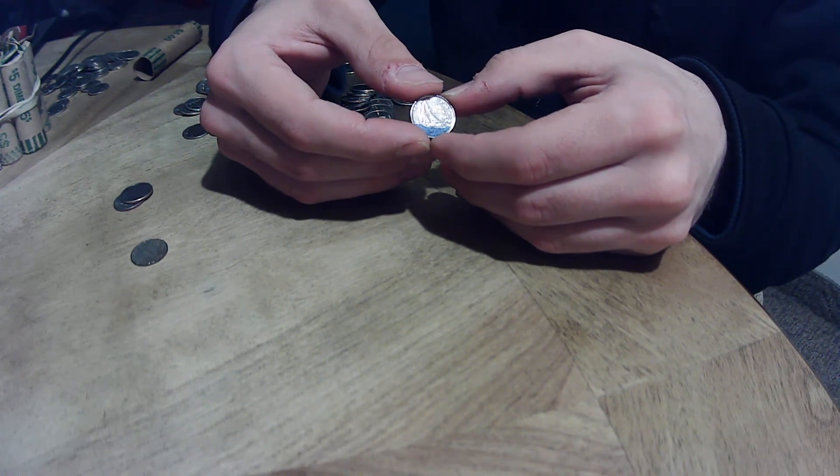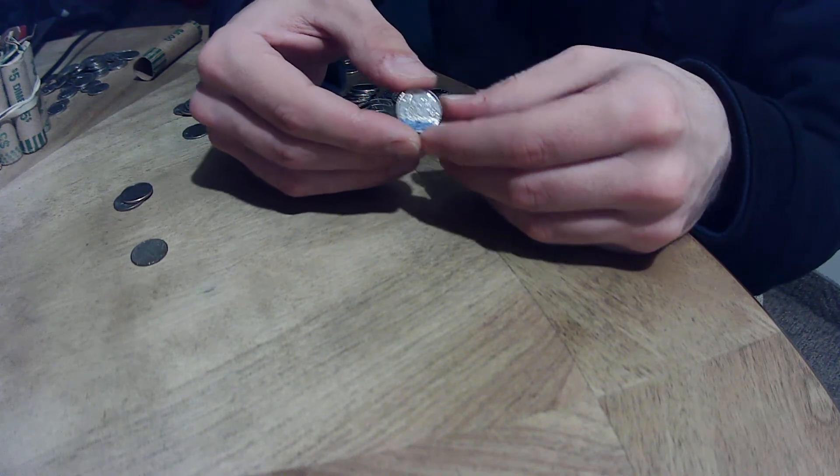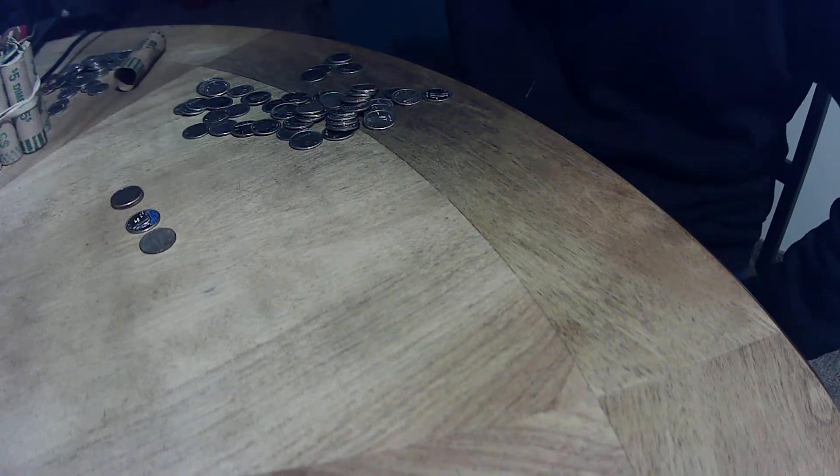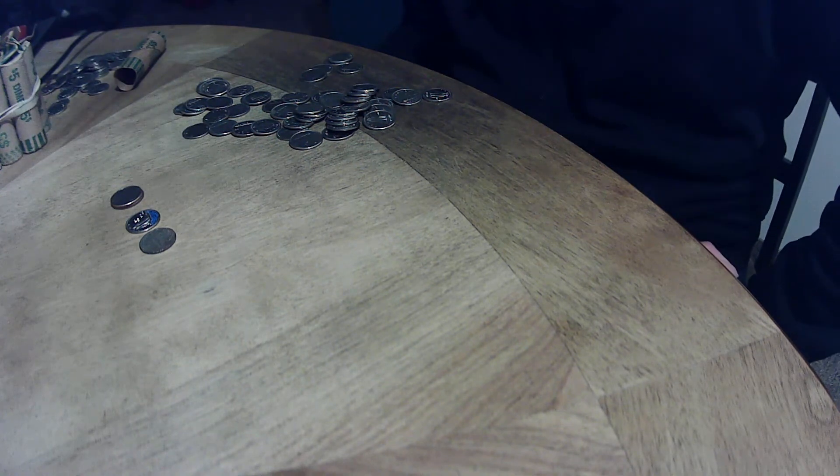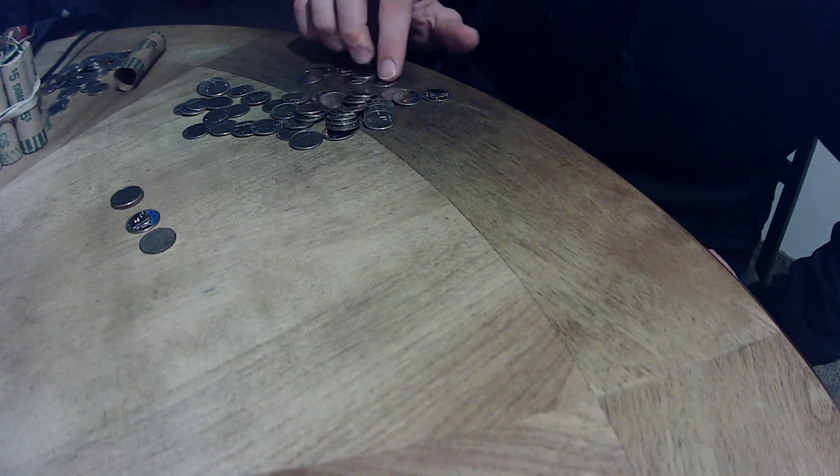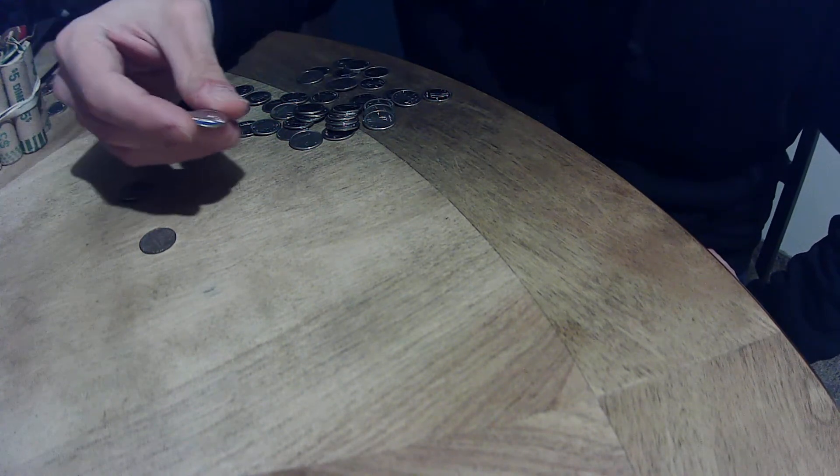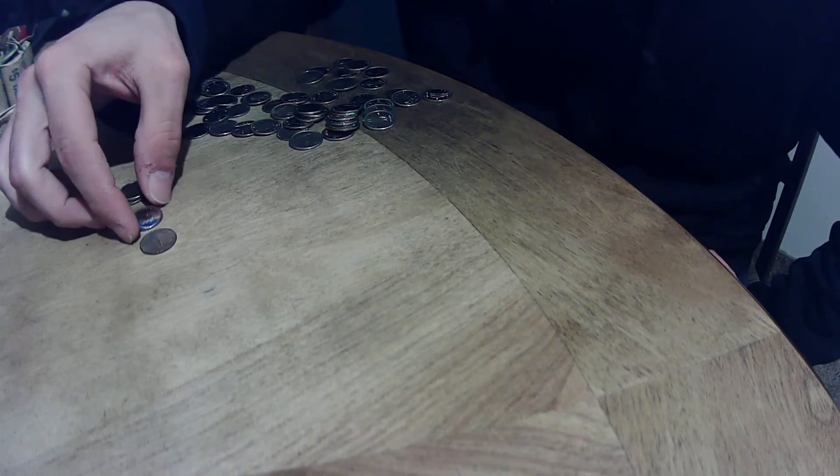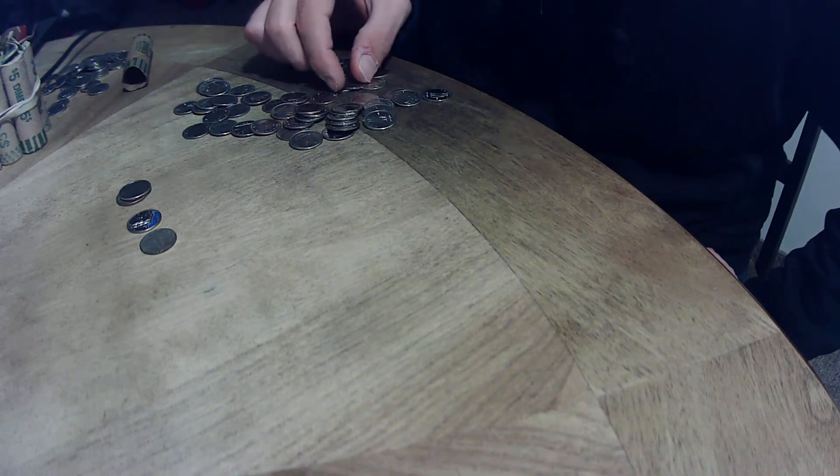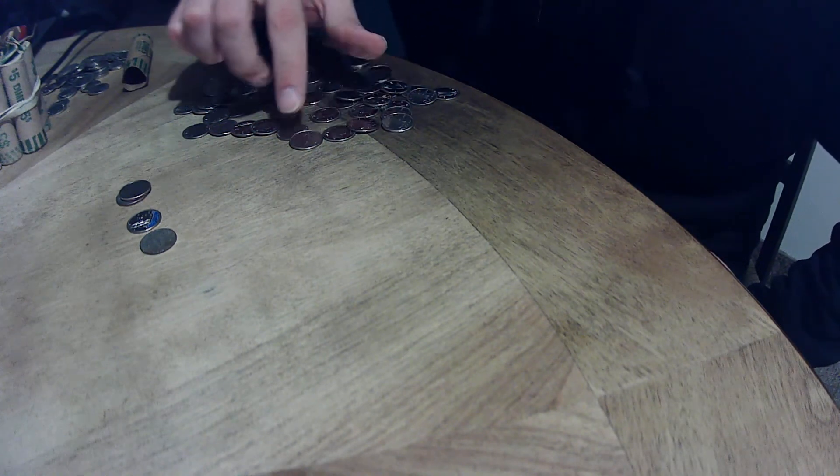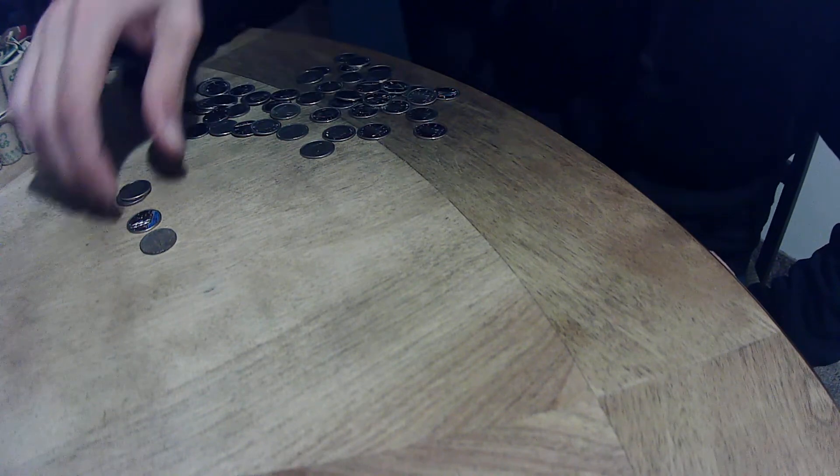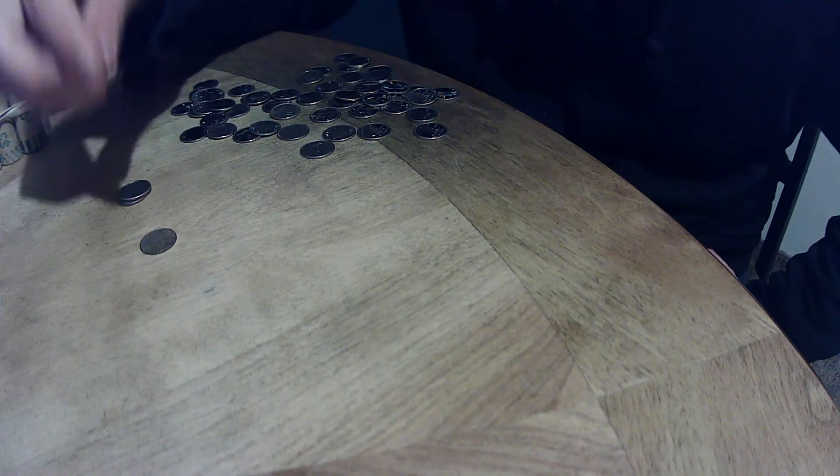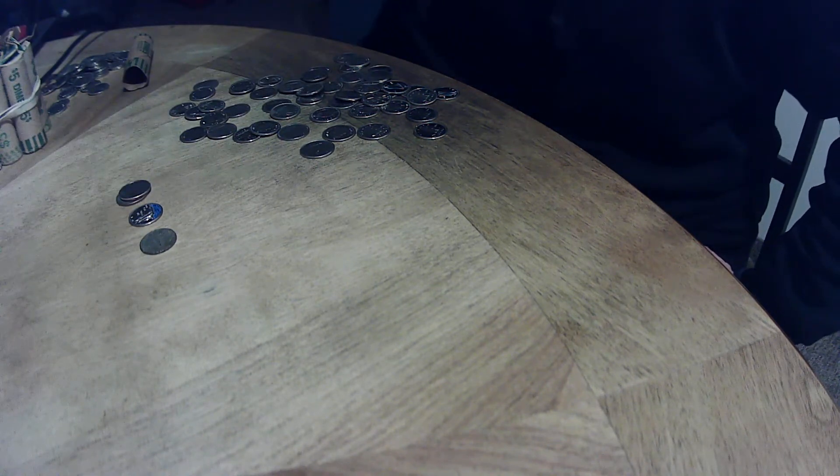They created a replica sometime in the fifties or sixties to commemorate the hundredth anniversary of that boat. They did make an uncolorized dime, so just something to look out for if you're here in Canada or you live in Canada. You might see these more often in your hometowns.